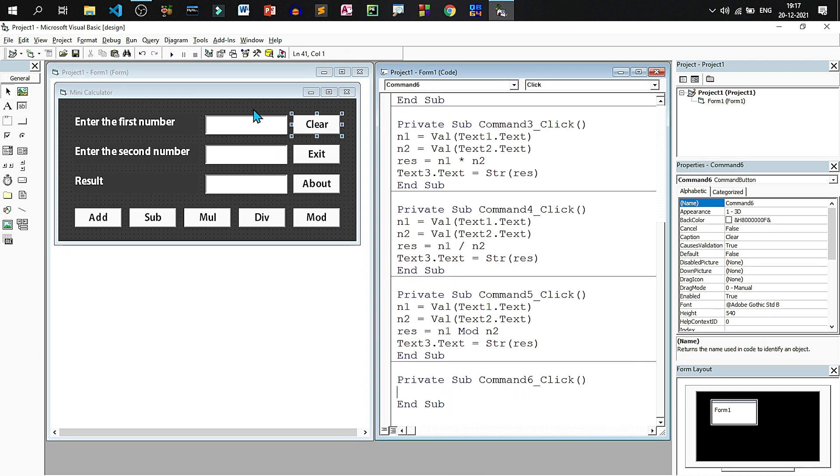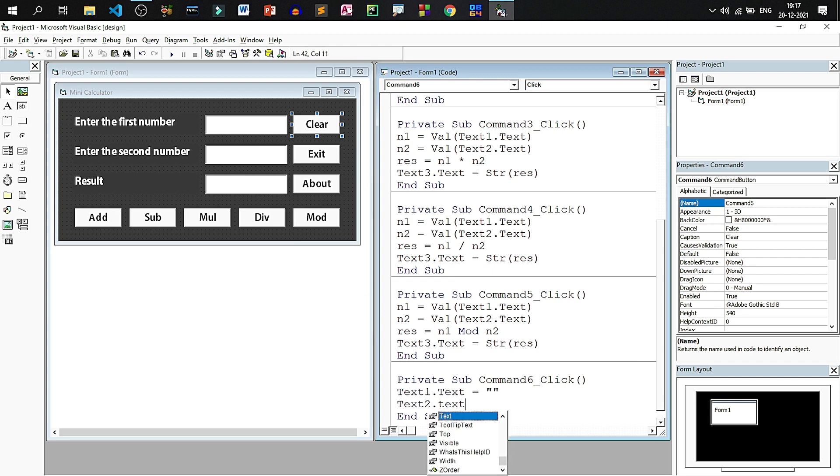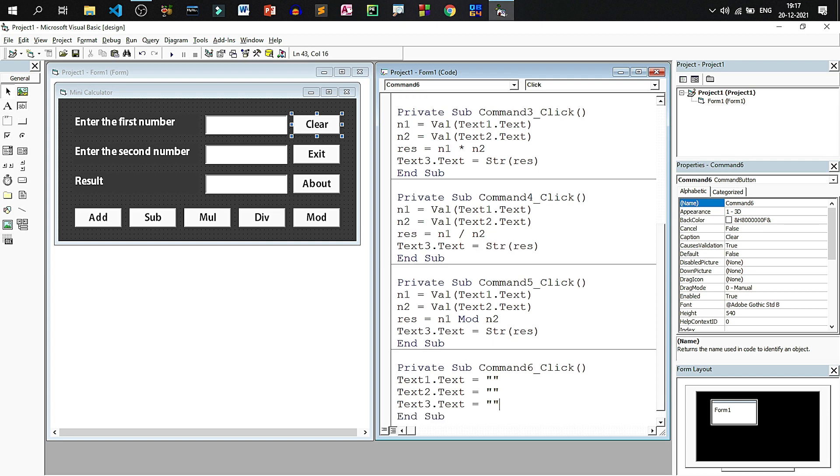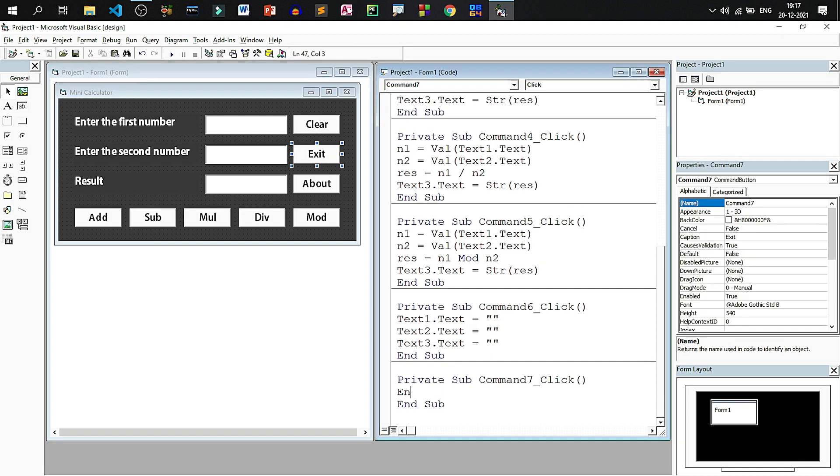For clear we will write and clear all the three text boxes. Text1 dot text equals to blank, text2 dot text equals to blank. So this clears all the text boxes.